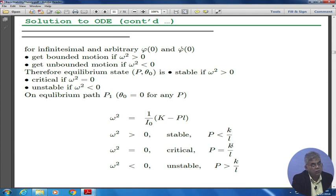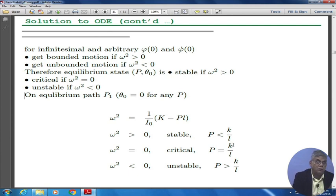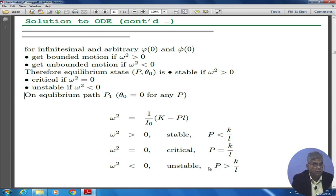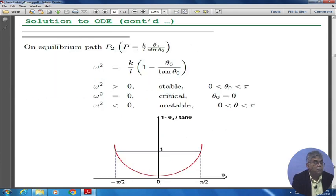So if p < k/l, p = k/l, or p > k/l, you get three different situations. The critical value is p = k/l, where k is the stiffness of the torsional spring divided by l, giving units of force. If p = k/l we have a critical situation. If p < k/l and you give a small disturbance, the spring would bring the system back to its original condition. But if the compressive load is greater than k/l, you will never come back to your original condition — it will be an unstable situation.